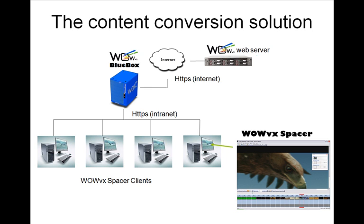This is where the WOWvx BlueBox solution comes in. It is a simple client-server solution where the BlueBox server sits inside your network and handles requests simultaneously from client machines that have the WOWvx Spacer software installed.